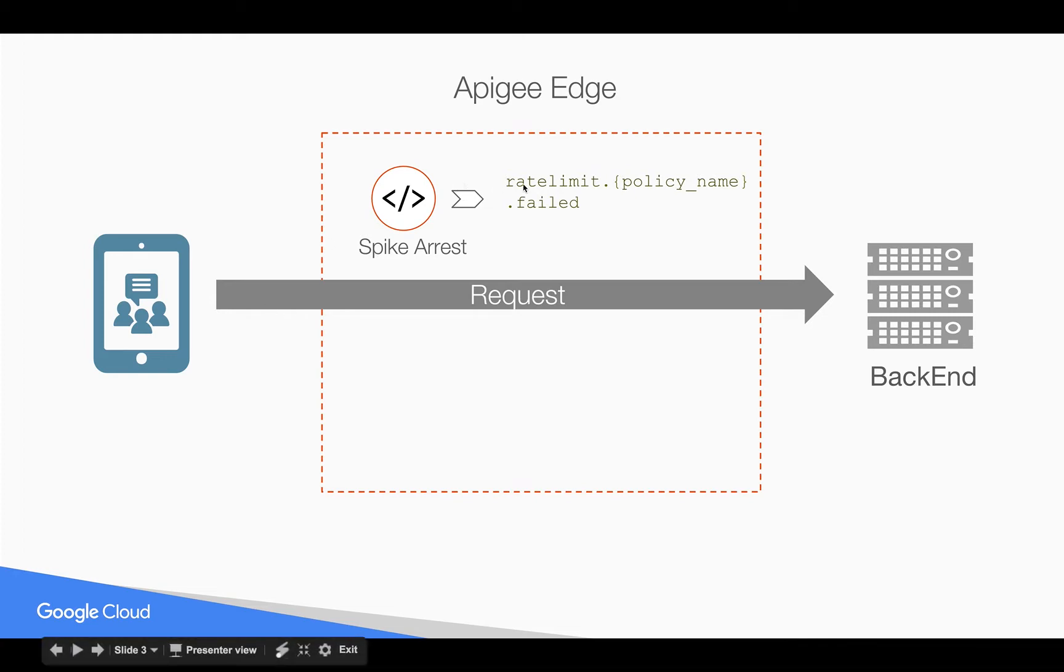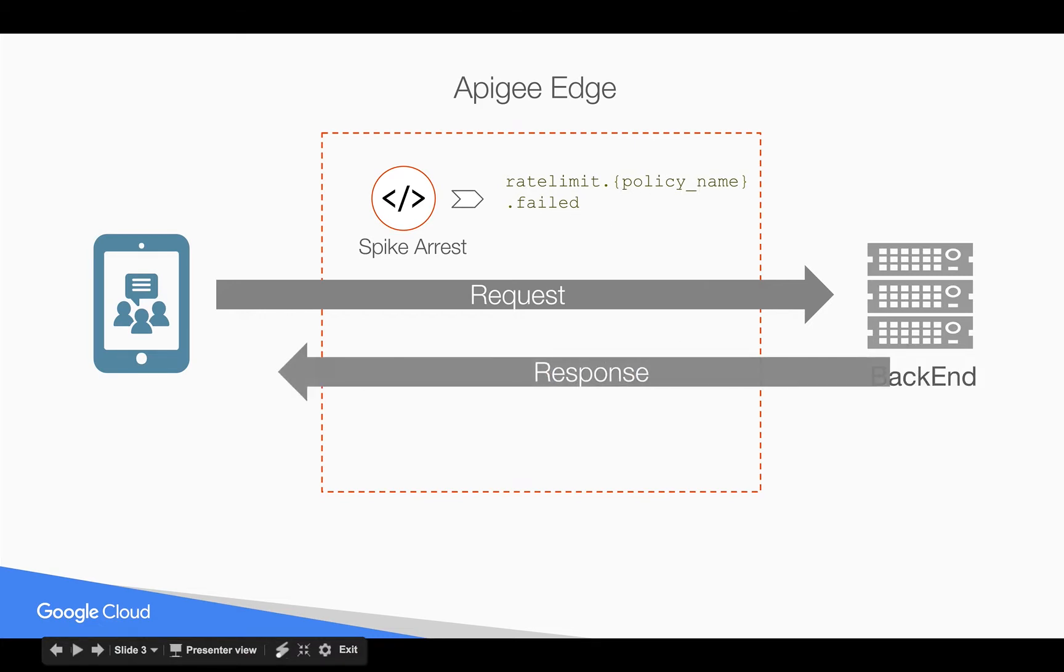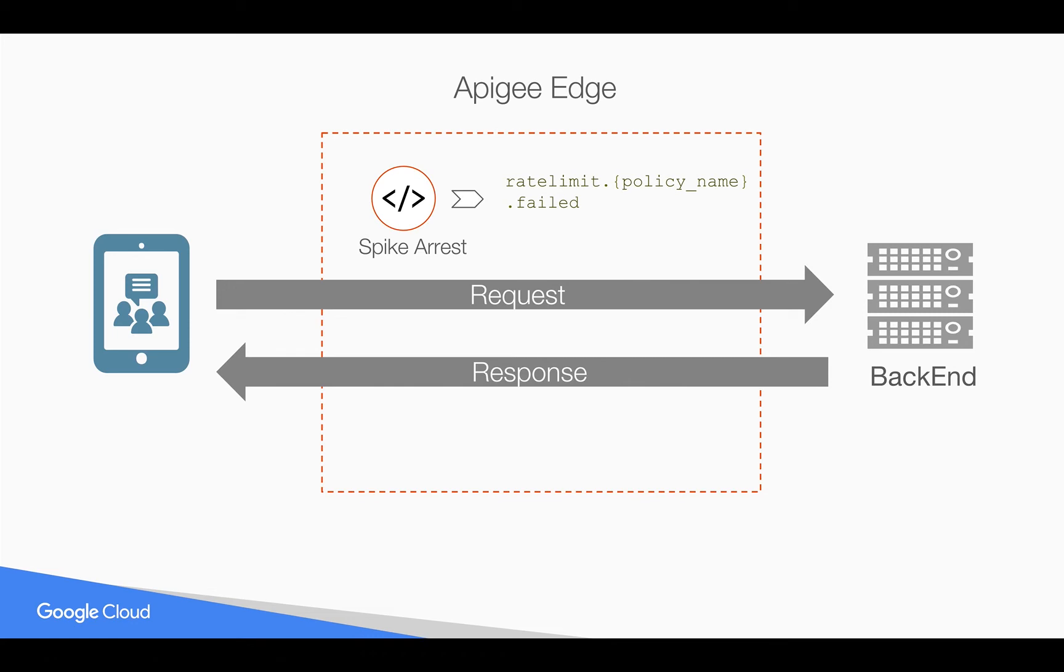So in this example we're going to look at the failed property referenced like this: ratelimit.name_of_your_policy.failed and surface it in a JSON response to show how we could take action based on whether or not we've exceeded our threshold.